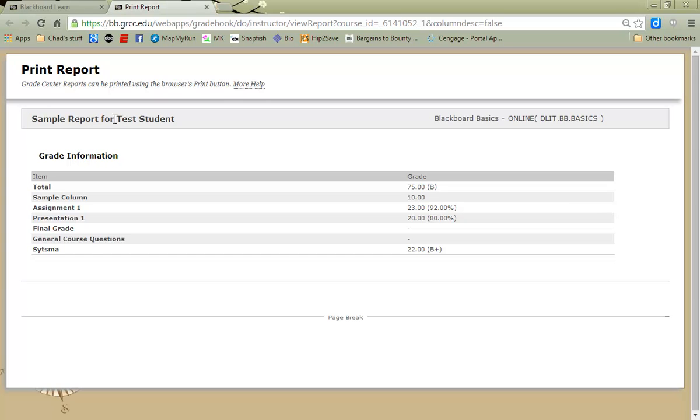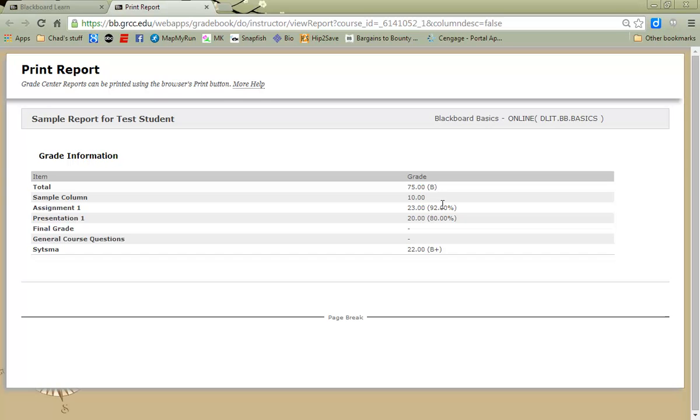And what I get here is a report. In this case, with only one student, this report is short. But this test student shows each column of the Grade Center and what grade and letter, or score and percentage, that they have achieved on those particular assignments.